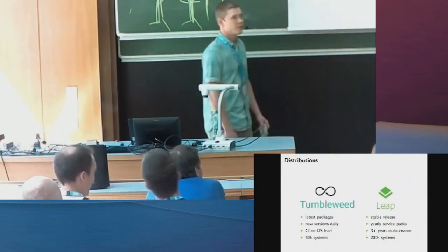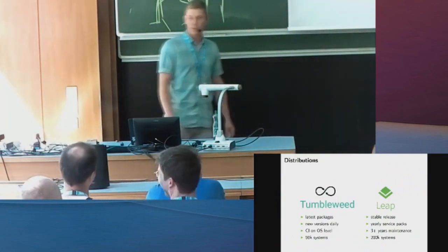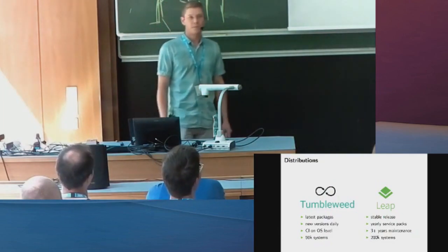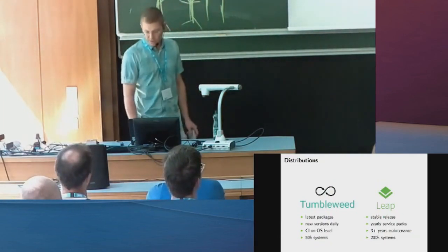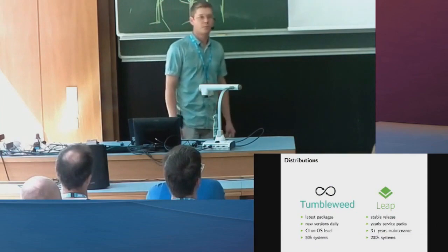So we have two now. One of them is Tumbleweed, the rolling release distribution, and the other one is Leap, that's what I'm responsible for, that is the stable distribution.